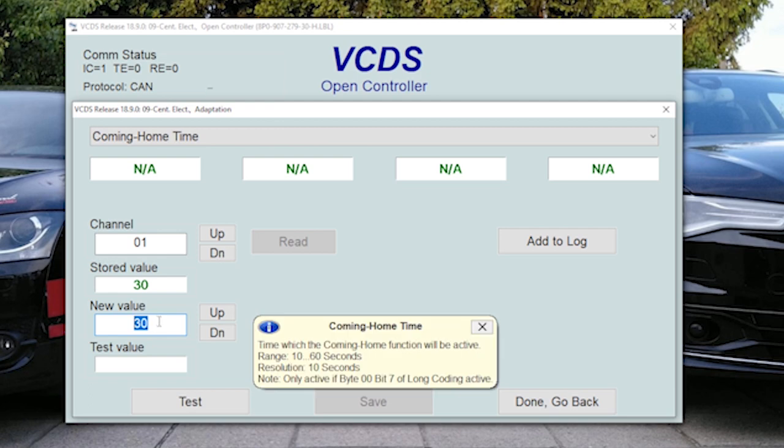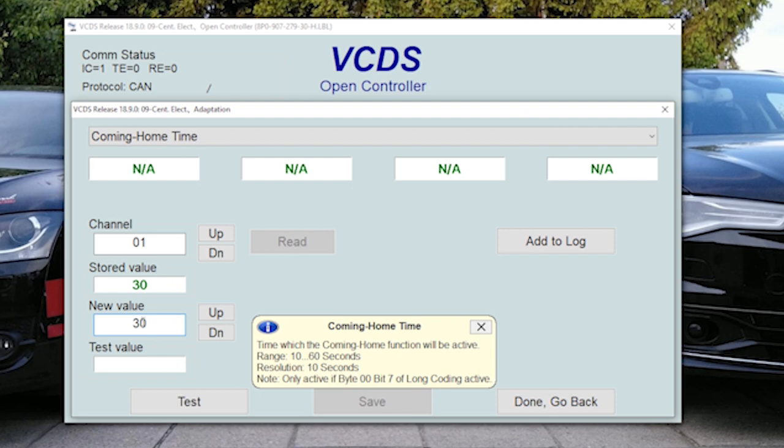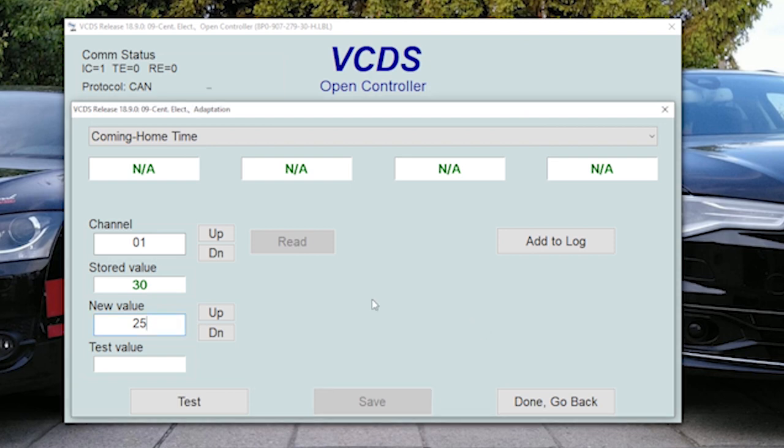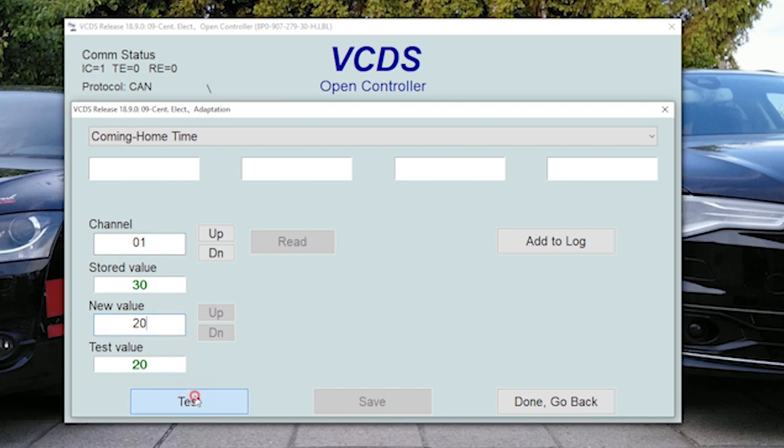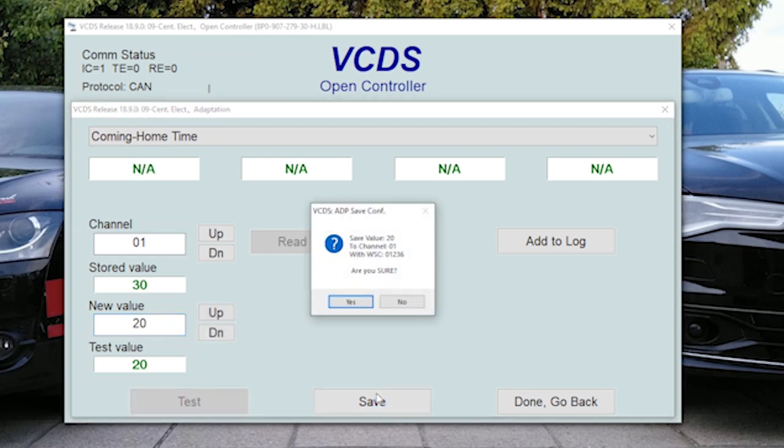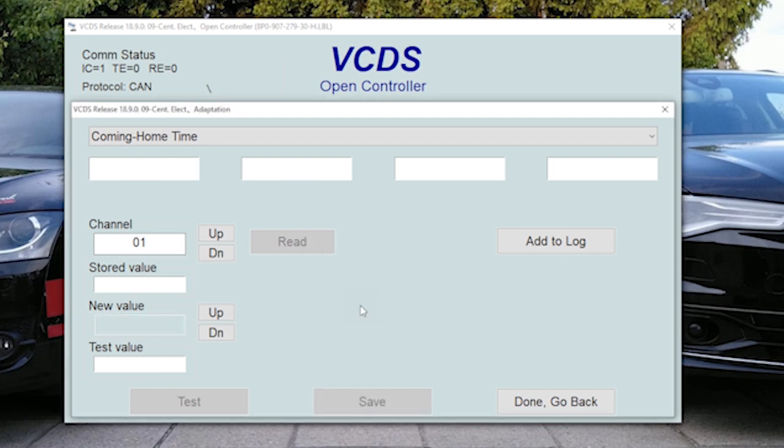I write in a new value and then I test. Tested value is 20, which means that it needs to be rounded. Let's write it then 20 seconds. 20 seconds work and now we can save it. Are you sure you want to replace the values? Yes.